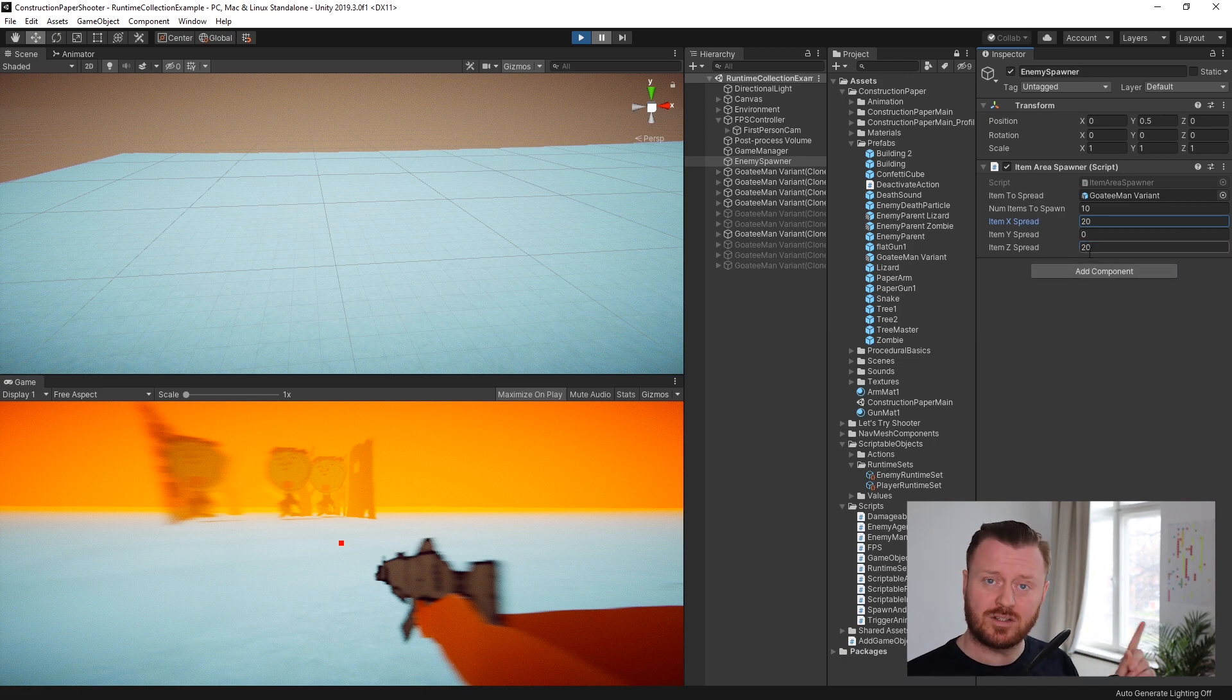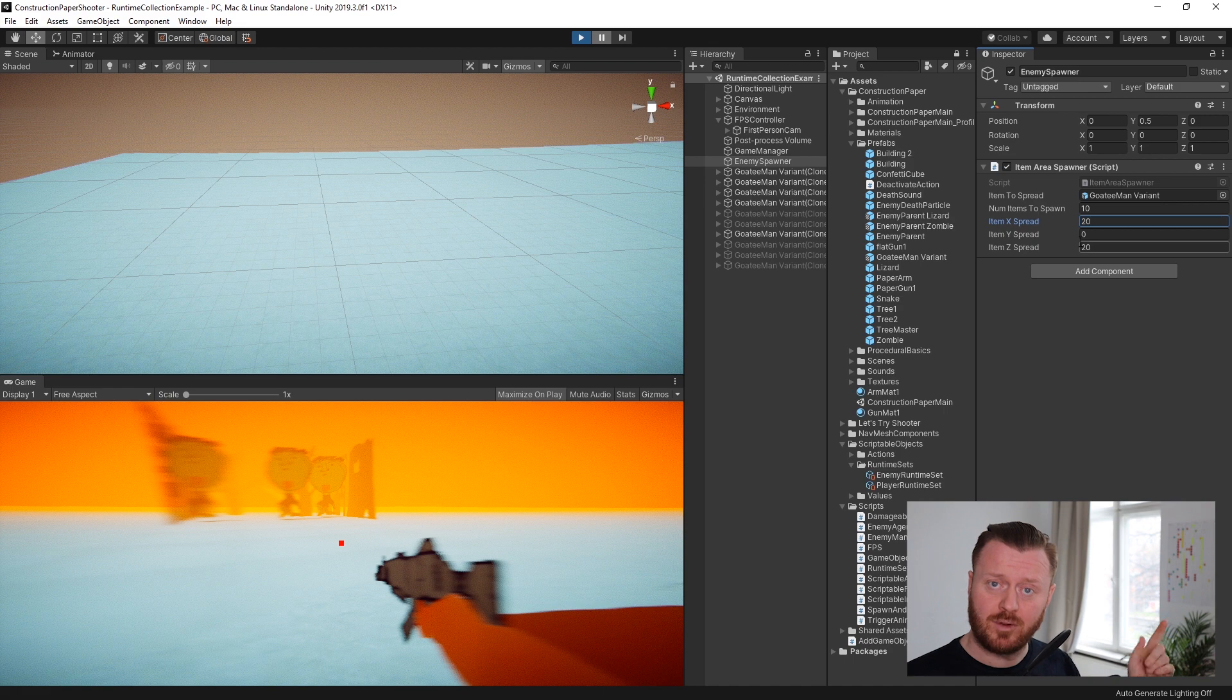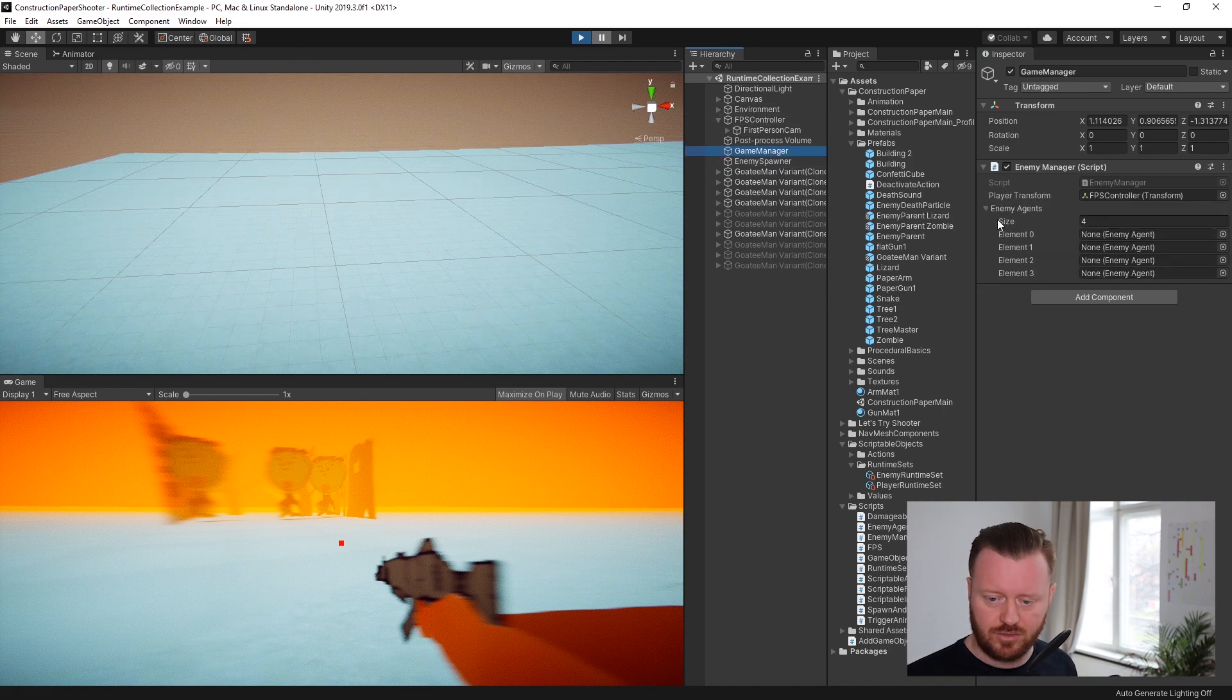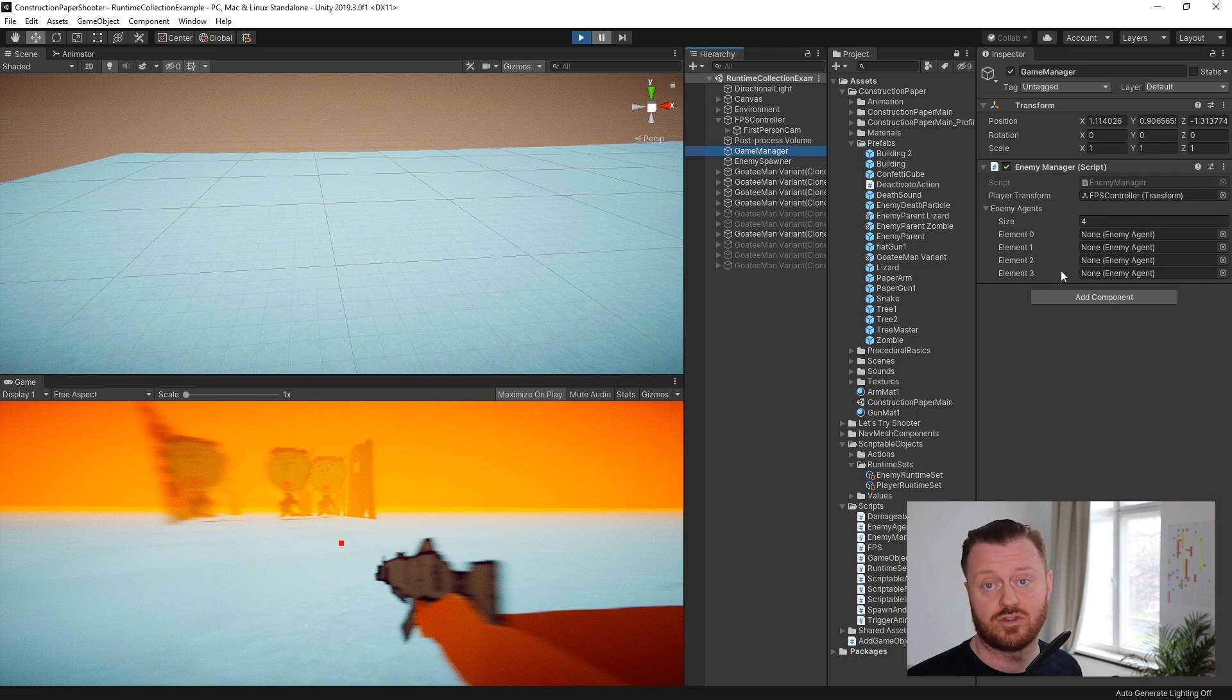Now, here's the interesting thing. You may remember from the earlier video in the series, I created on the game manager this enemy manager script, right?